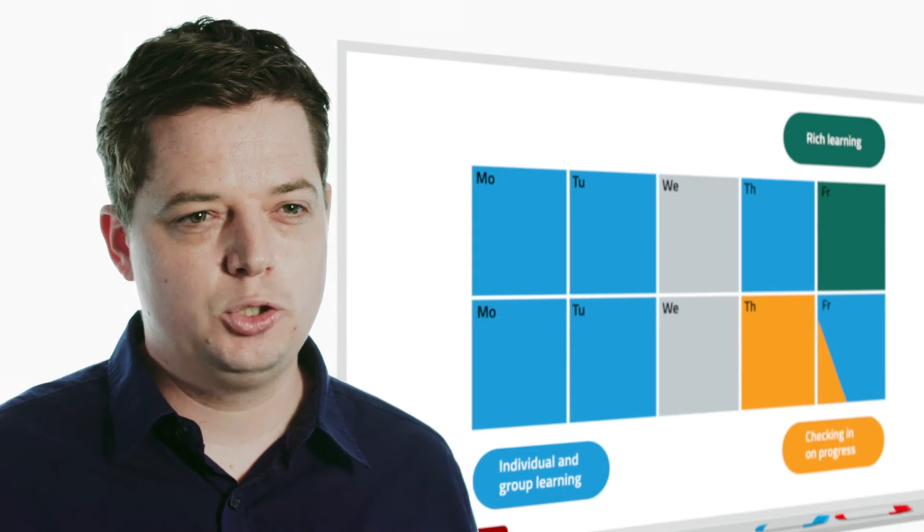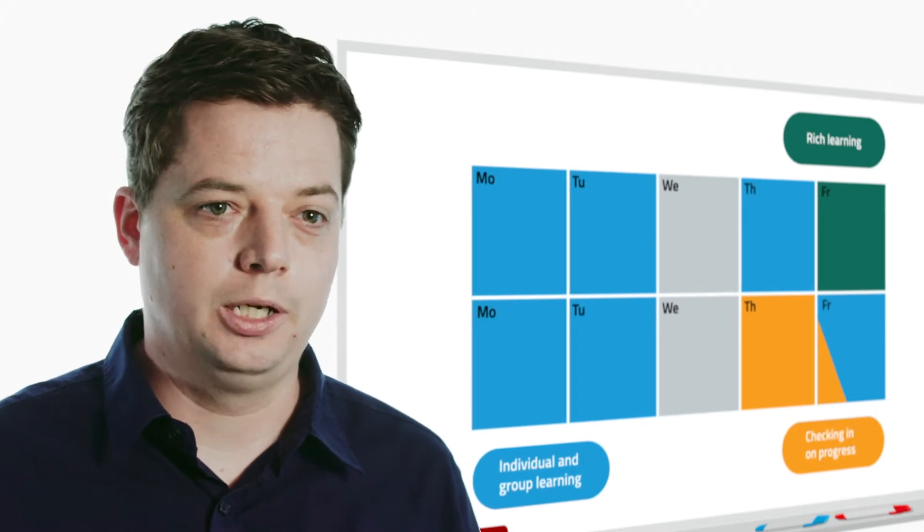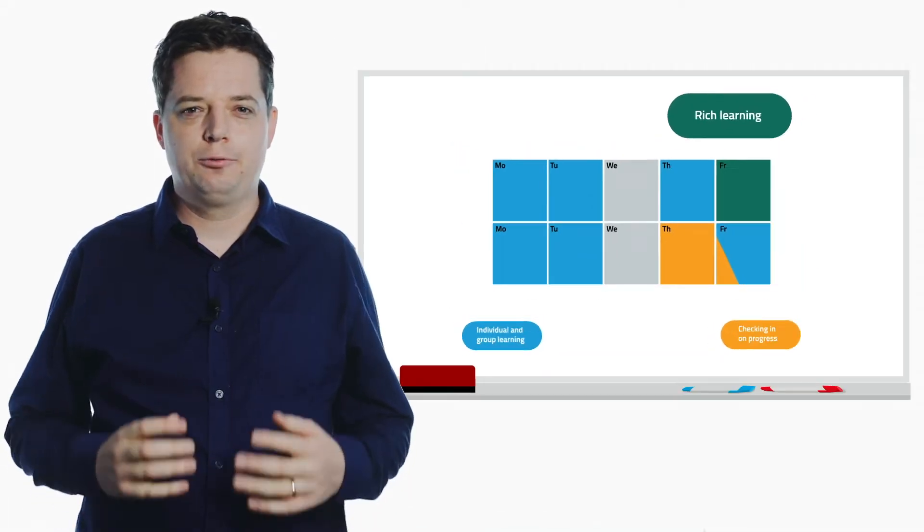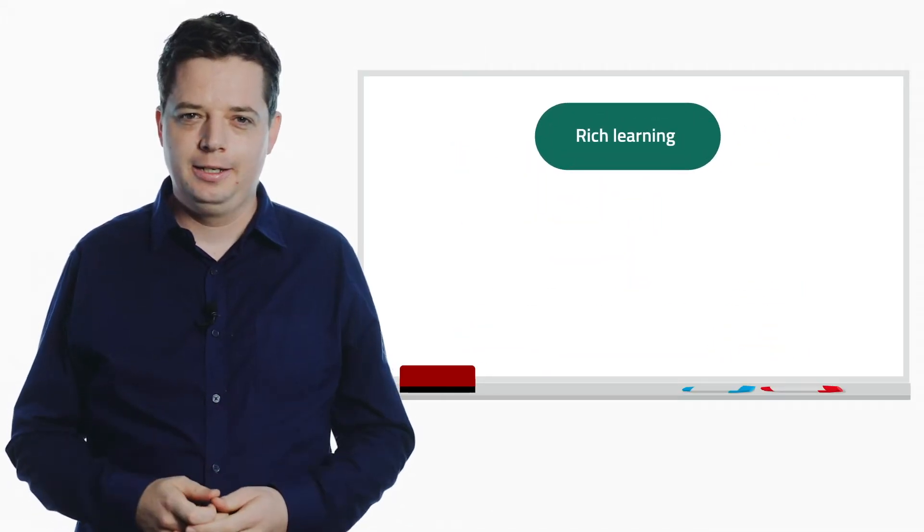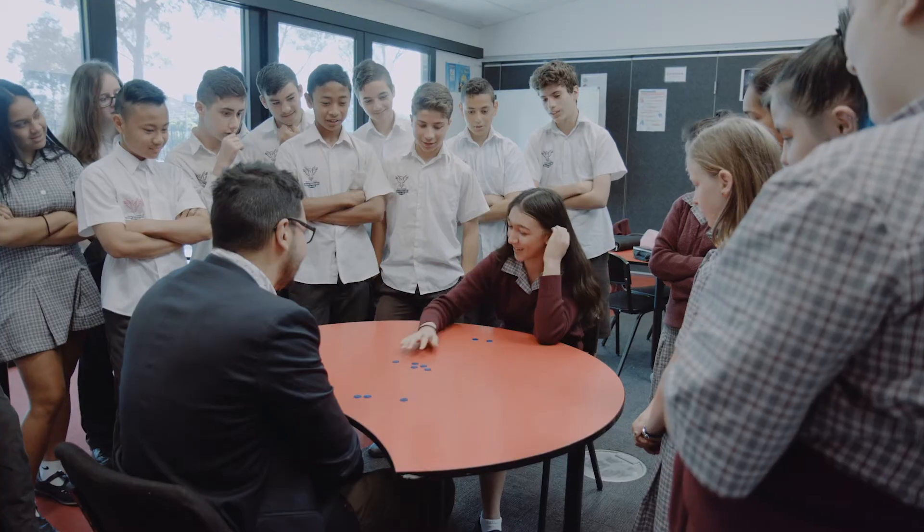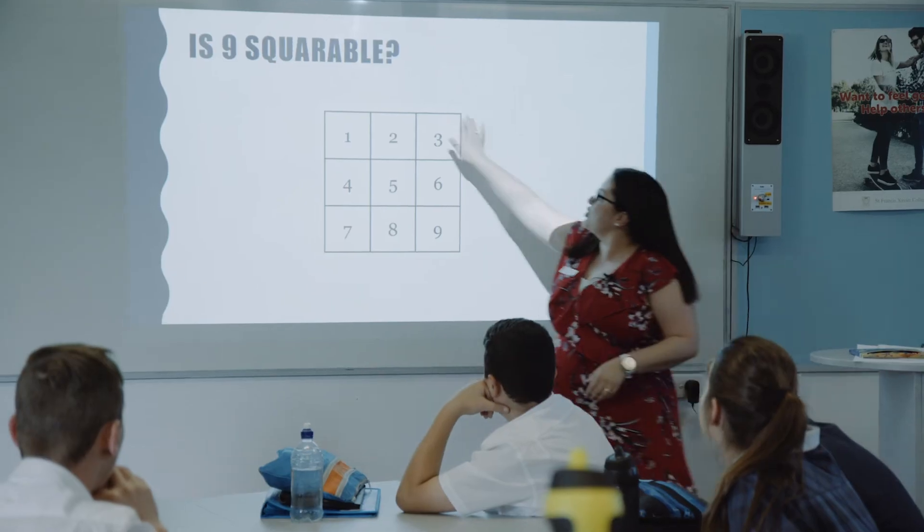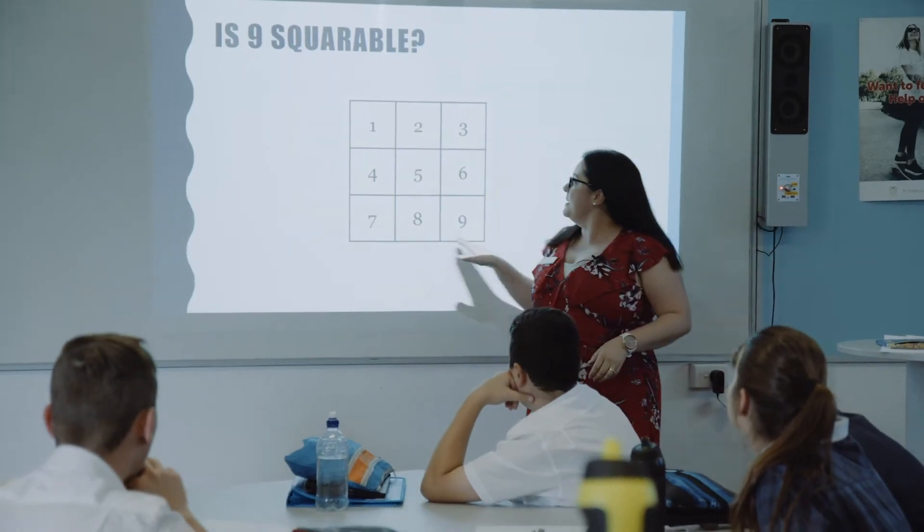And that's how the individual and group learning works. Now let's look at rich learning. In these lessons, the teacher gives the whole class an interesting situation to explore.